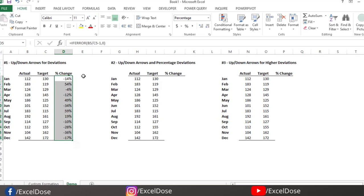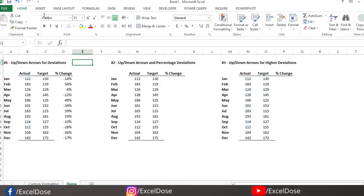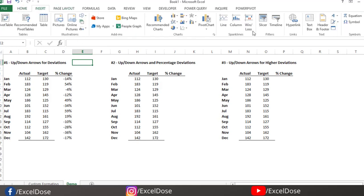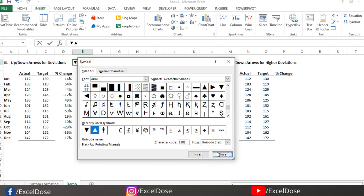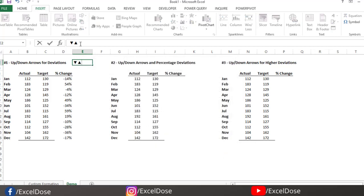We need up and down arrows instead of these numbers. For that, click anywhere, then click on Insert, and select Symbol. In the font section, select Arial. Once you scroll down, you will see the up and down arrows. Since I've used them recently, they appear in recently used symbols. I'll select the up arrow first, then the down arrow.